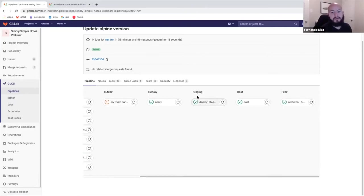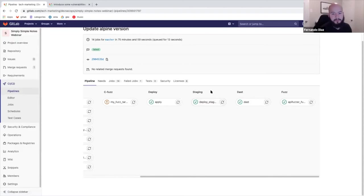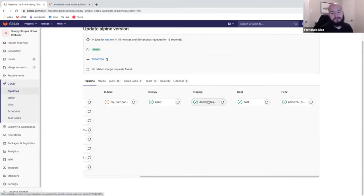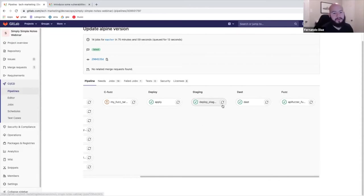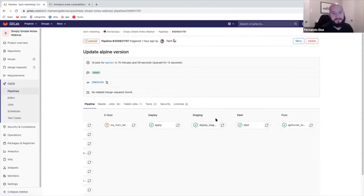Then we deploy the staging and then run DAST and API fuzzing on the staging environment. And you can also use GitLab review apps which will just spin up a lightweight version of your application and then run DAST and fuzz testing on it. In this case, I wanted to have an environment similar to production. So I'm running these tests on the staging environment, but it's very configurable and it can be done in a variety of different ways.